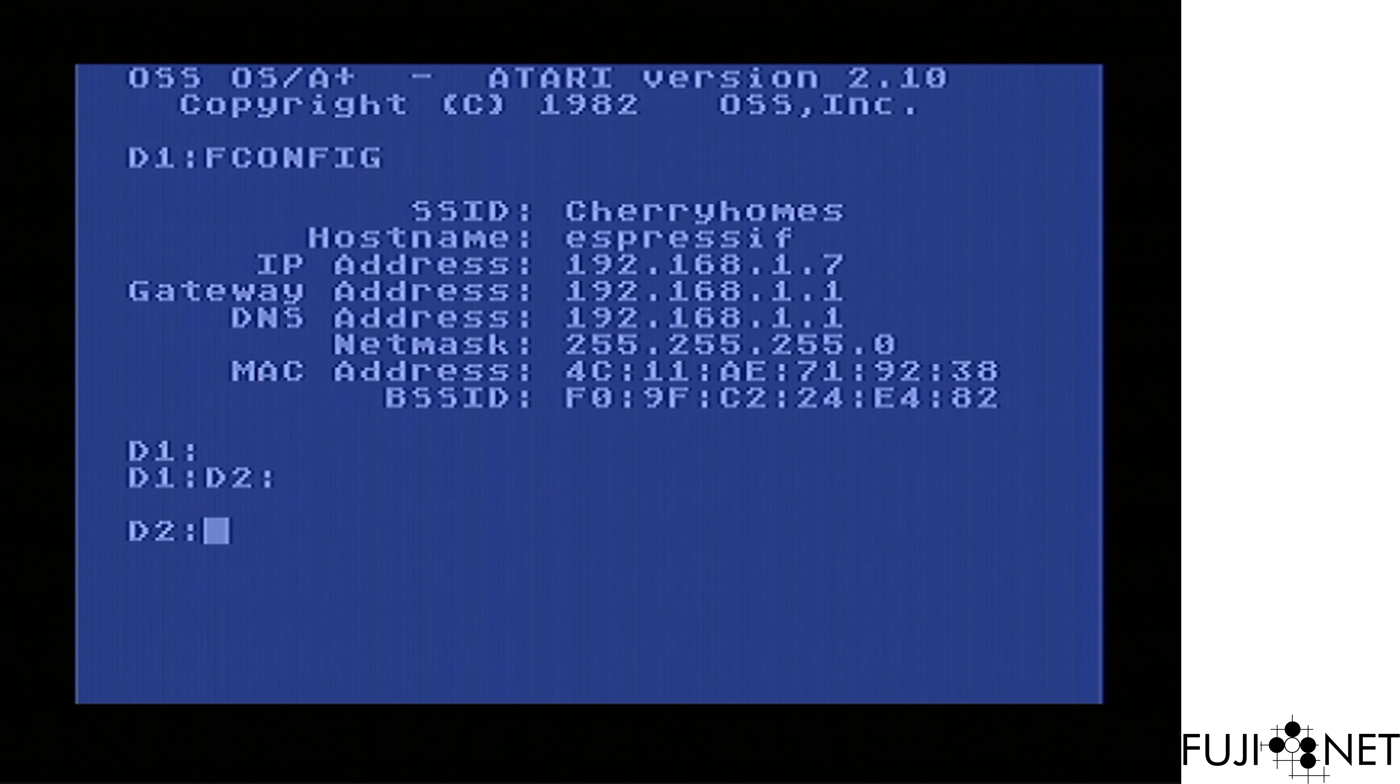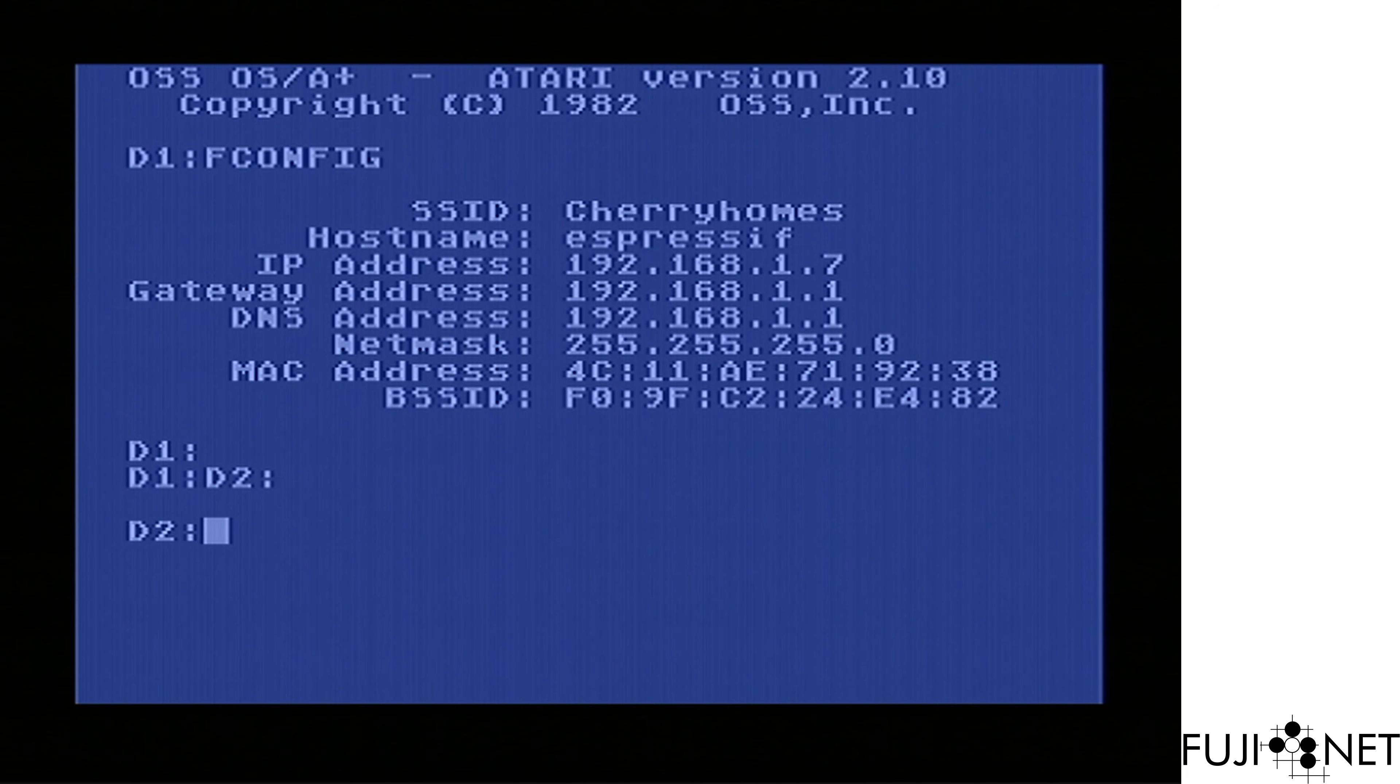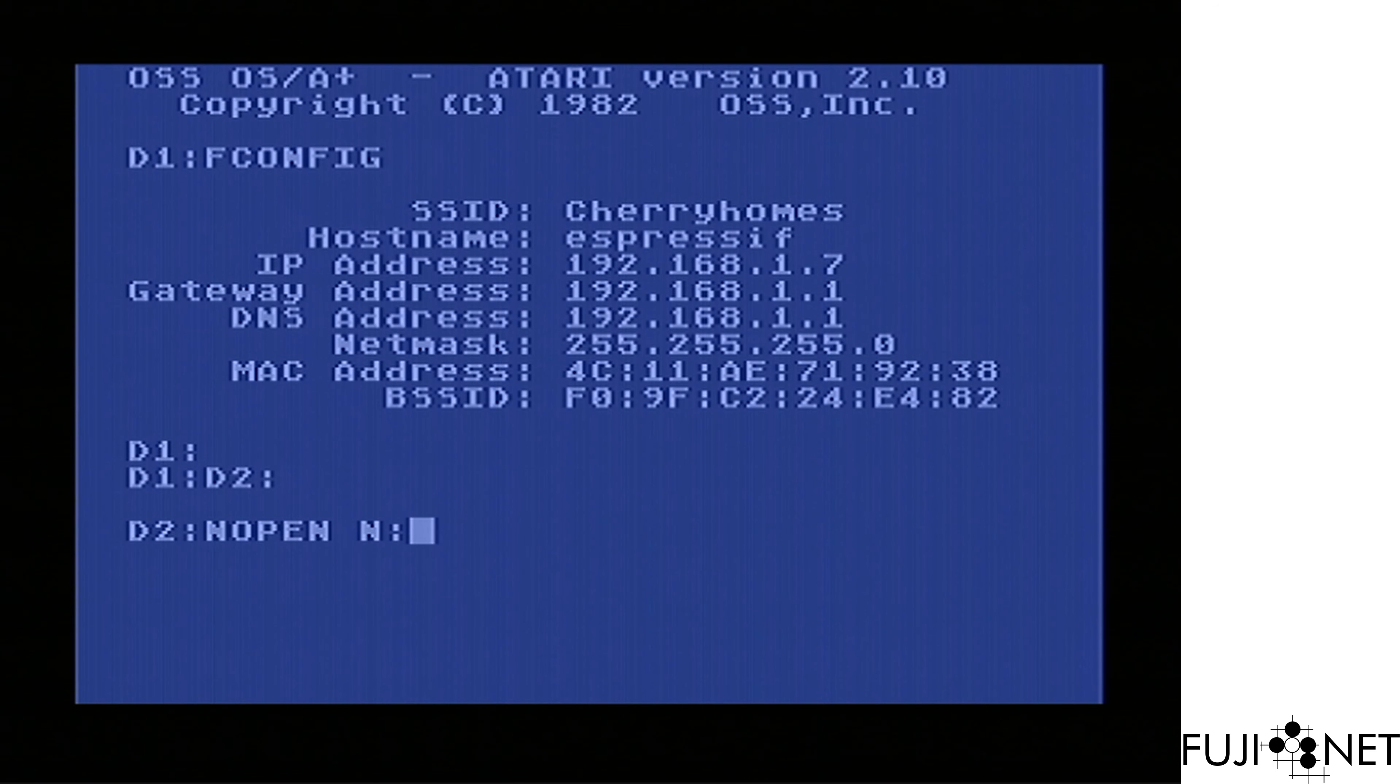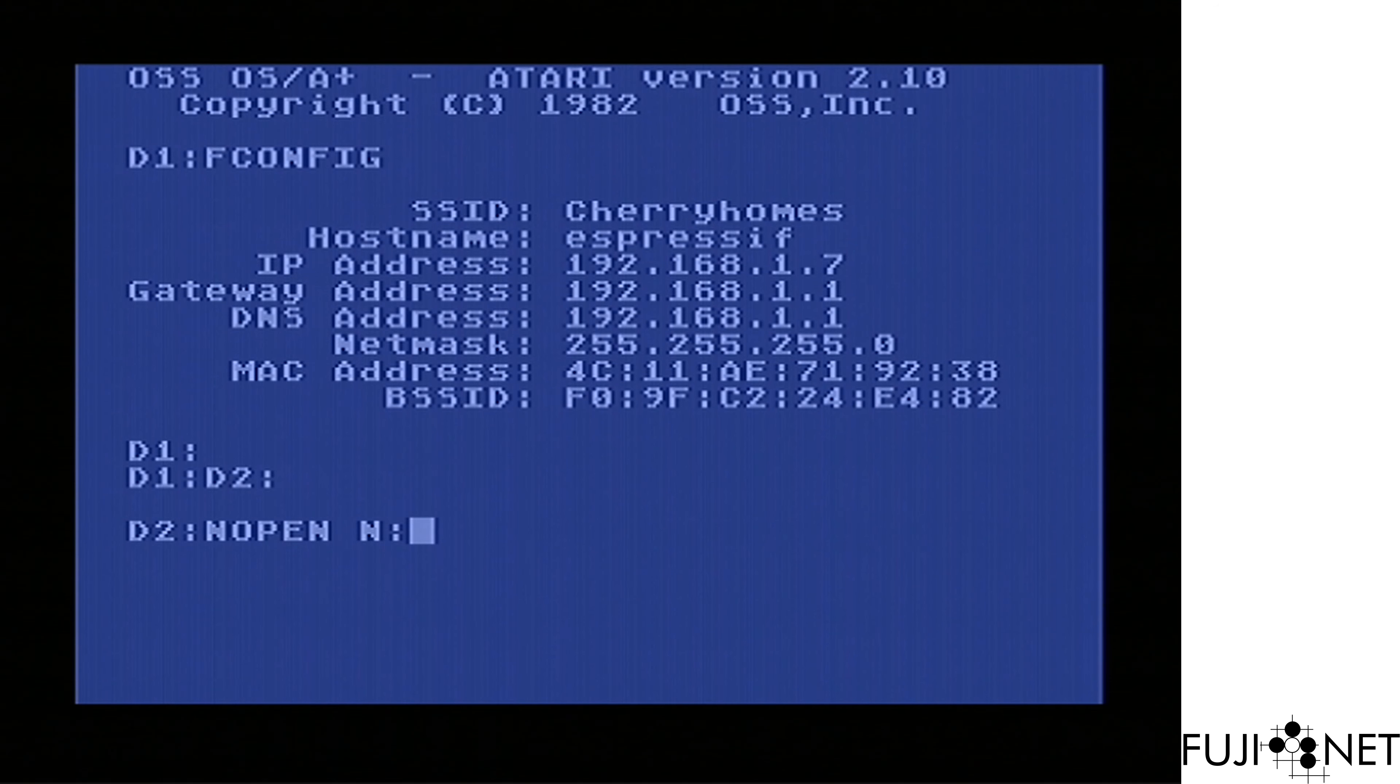We start here in our test environment, and we go ahead and open up a network connection over SIO using the typical protocol here for HTTP. Or do we?